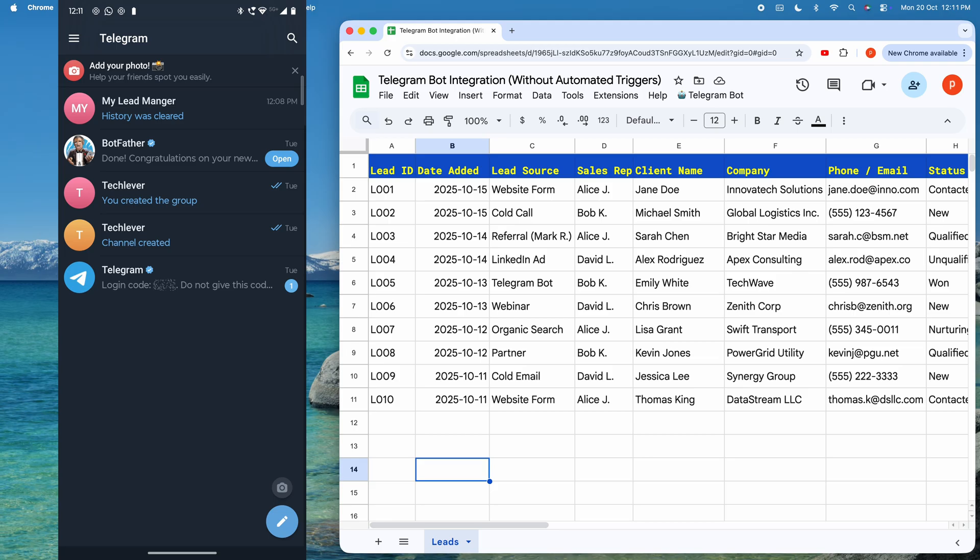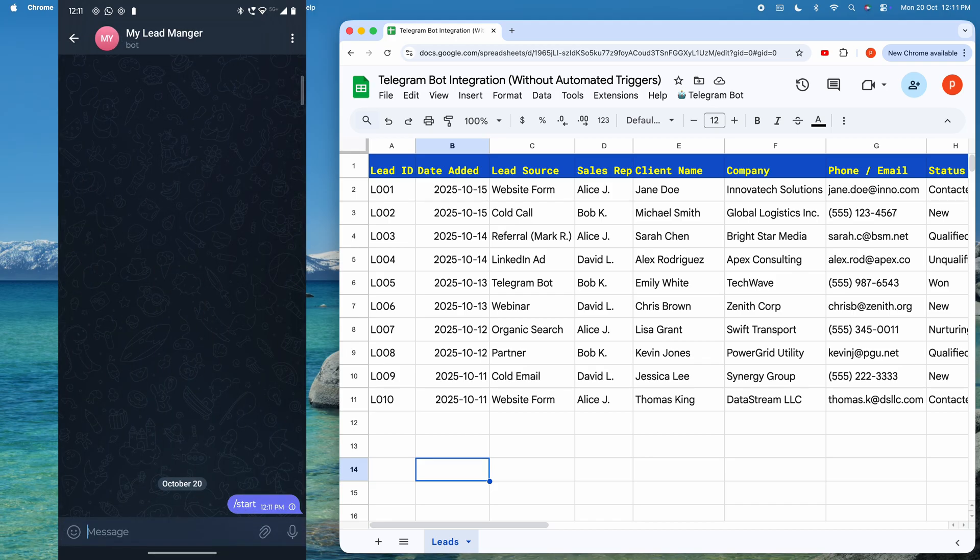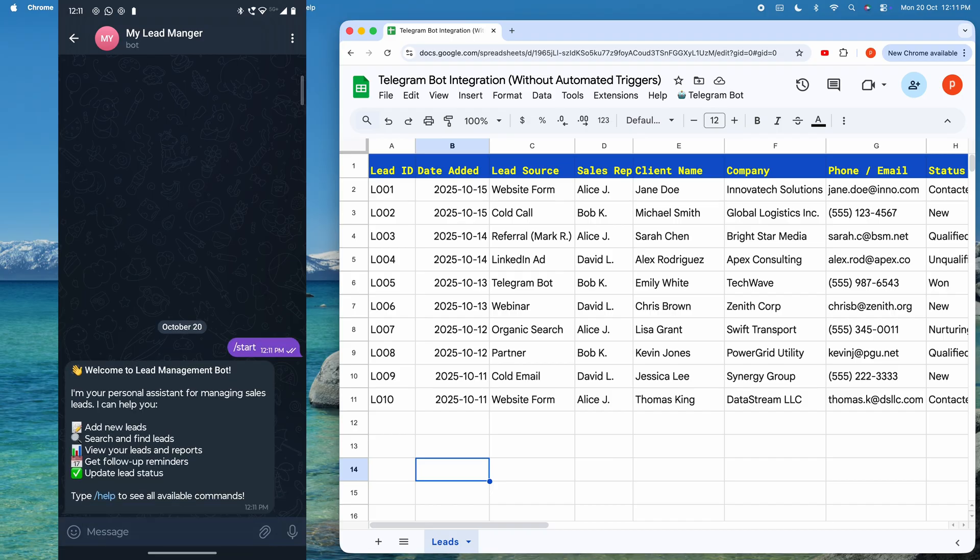First, I will show you a quick demo on how to create and manage leads into Google Sheet from Telegram bot. On the left side of your screen, you can see my mobile screen with the Telegram app open, showing the lead manager bot. And on the right, you are seeing my Google Sheet, which is set up to receive the leads.